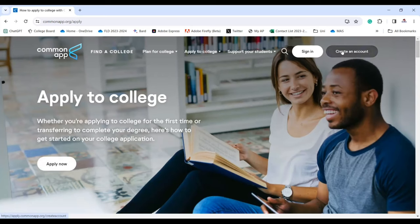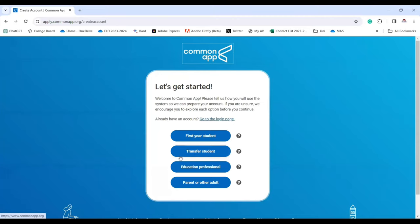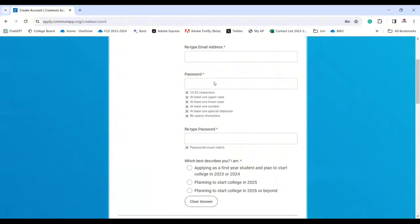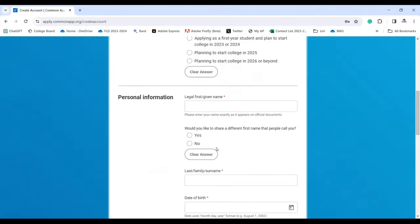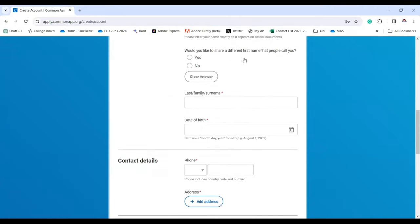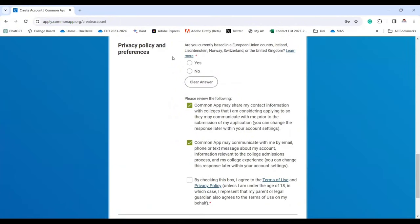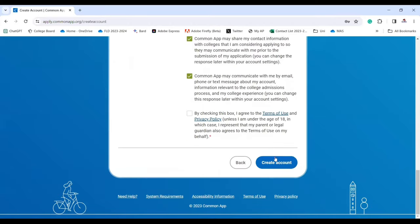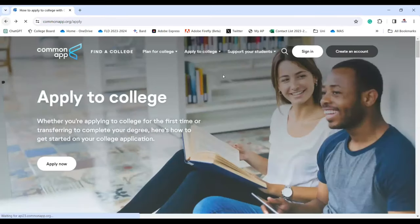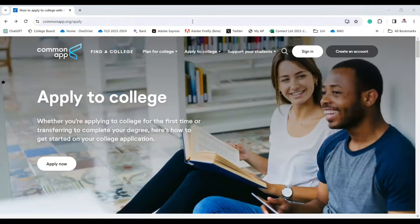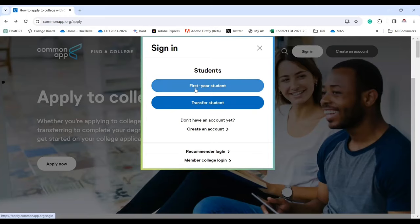Let me take you to my account. When you click Create Account, choose your type — first year student, transfer, education professional, parent, or other adult. As a first year student, you enter your email address, password, and personal information. You can share a different first name, add contact details, set privacy preferences, and create your account. You can also sign in as a first year student, transfer student, recommender, or member college.